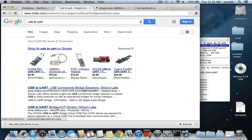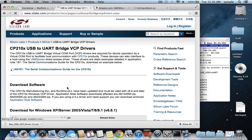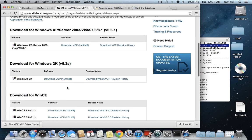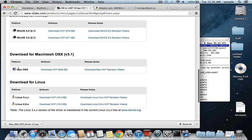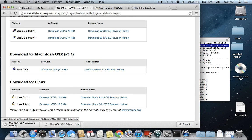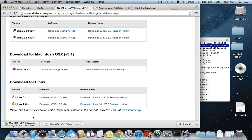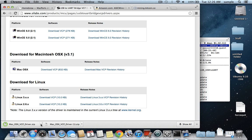USB to UART bridge VCP drivers at silabs.com. I'll put a link to it in the description, but this is the one you need down here where it says Mac OS X. You just need to download that. So just click on it to download it, and it is a zip file, so you'll just need to extract it, but that'll just take a few seconds because it's actually very small,